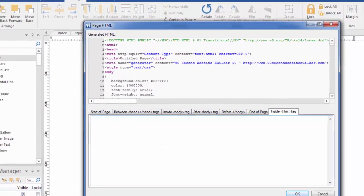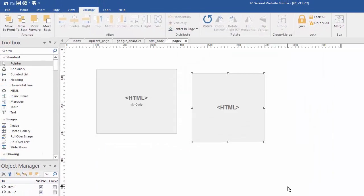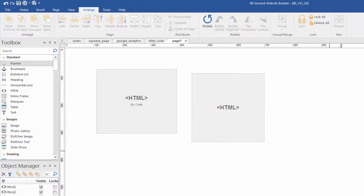And all you do is paste it in, click OK and it's there. So while it's normal to build your website in 90 Second Website Builder without ever having to deal with code, the good news is if you want to you can and you can use either one of these tools to paste the code in that you need as you're building your websites in 90 Second Website Builder.